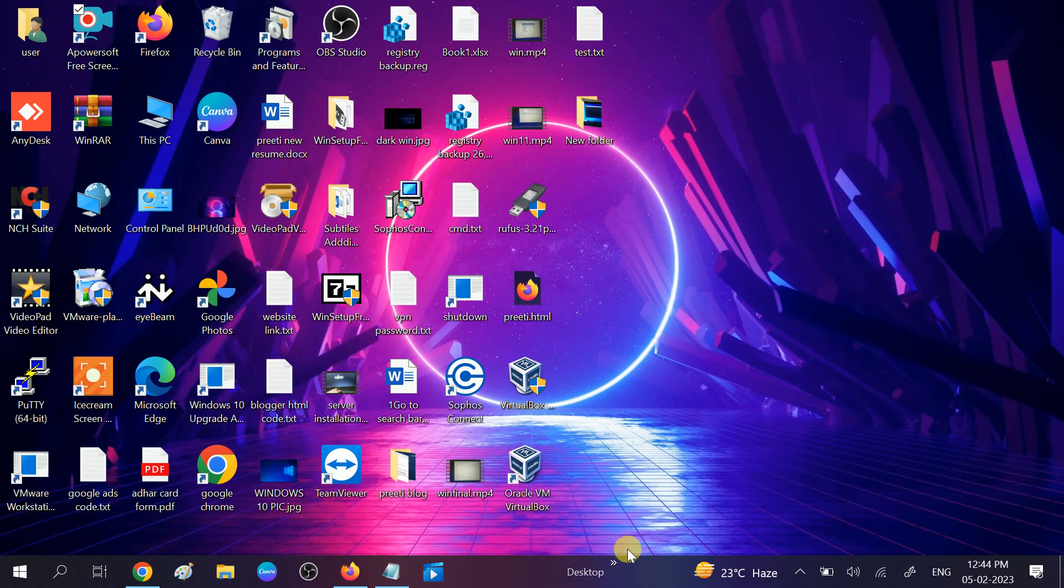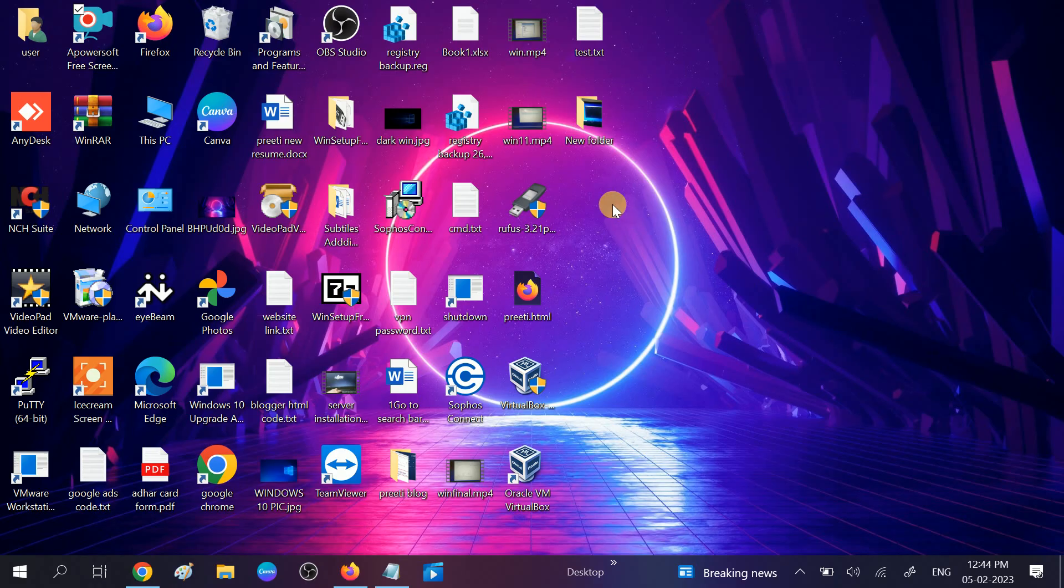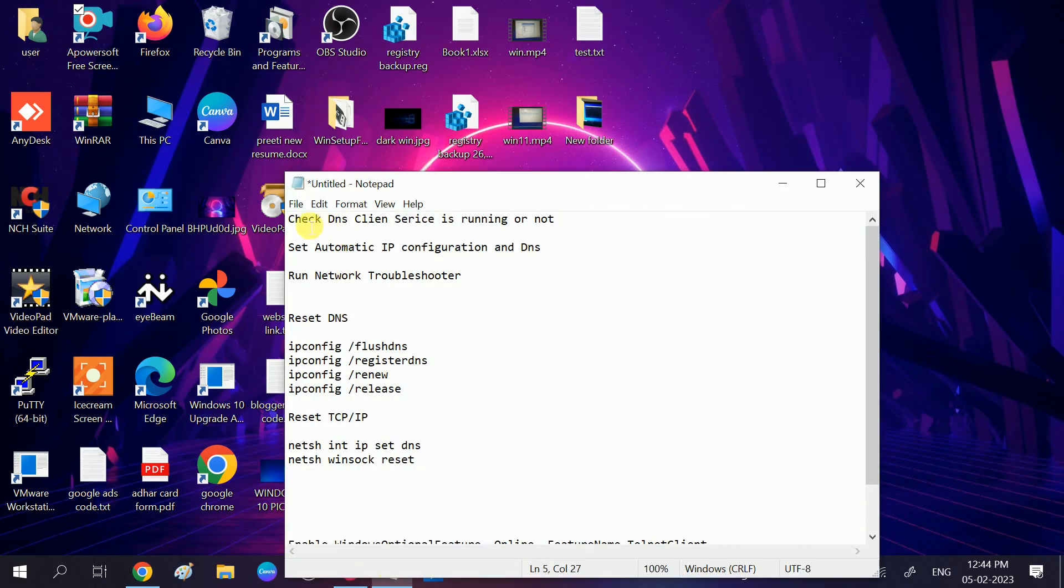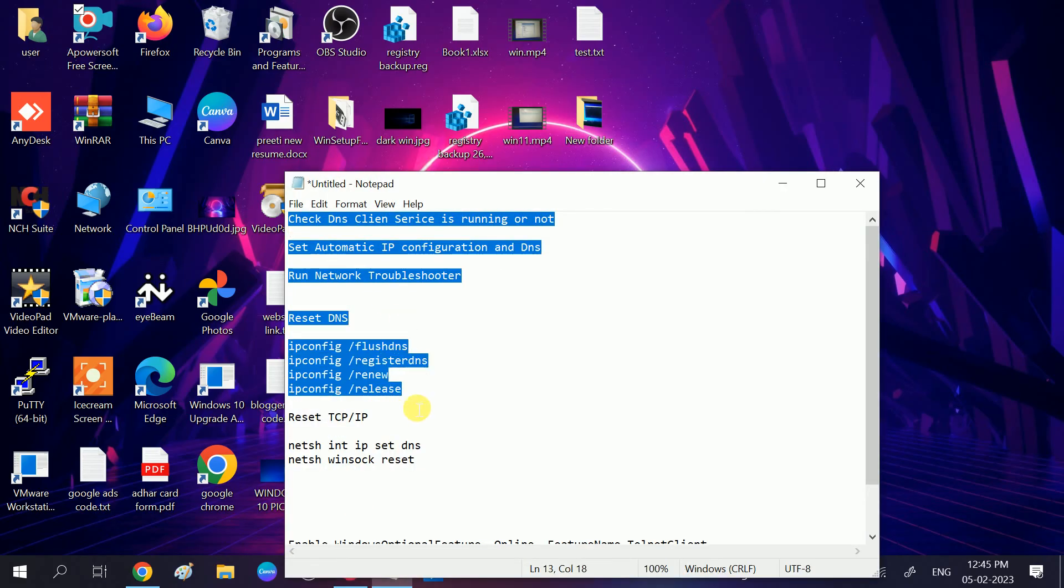Hello guys, welcome to my channel. In this video, we will perform five steps to resolve the issue DNS server might be unavailable. These are the five steps we will go through step by step.